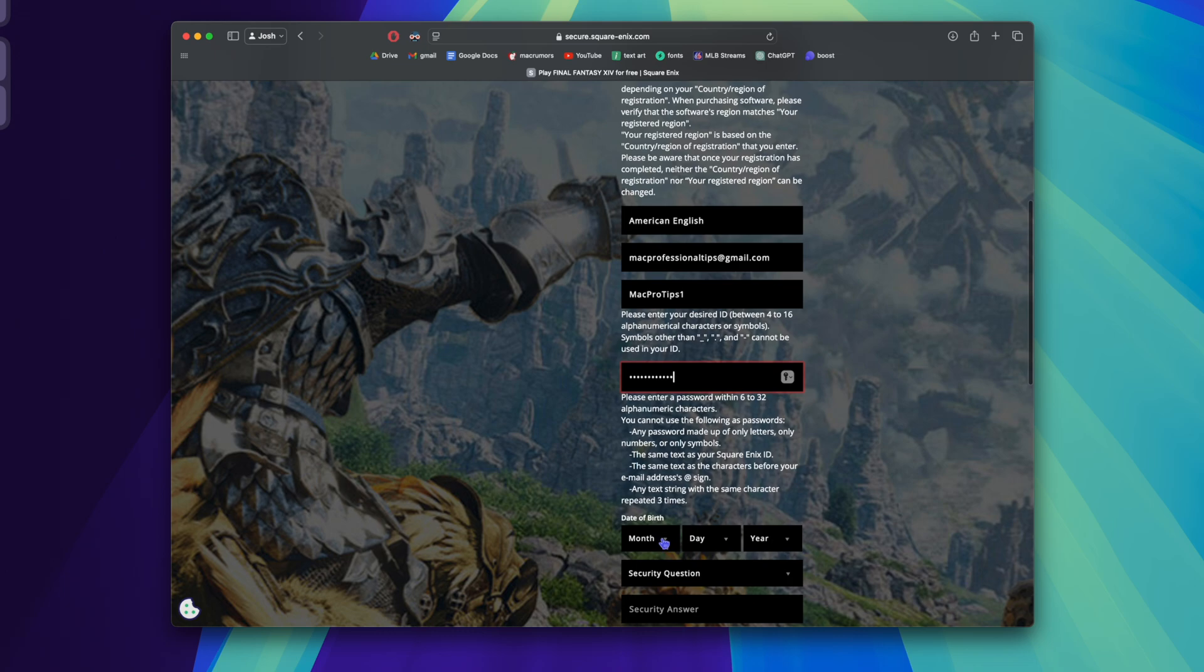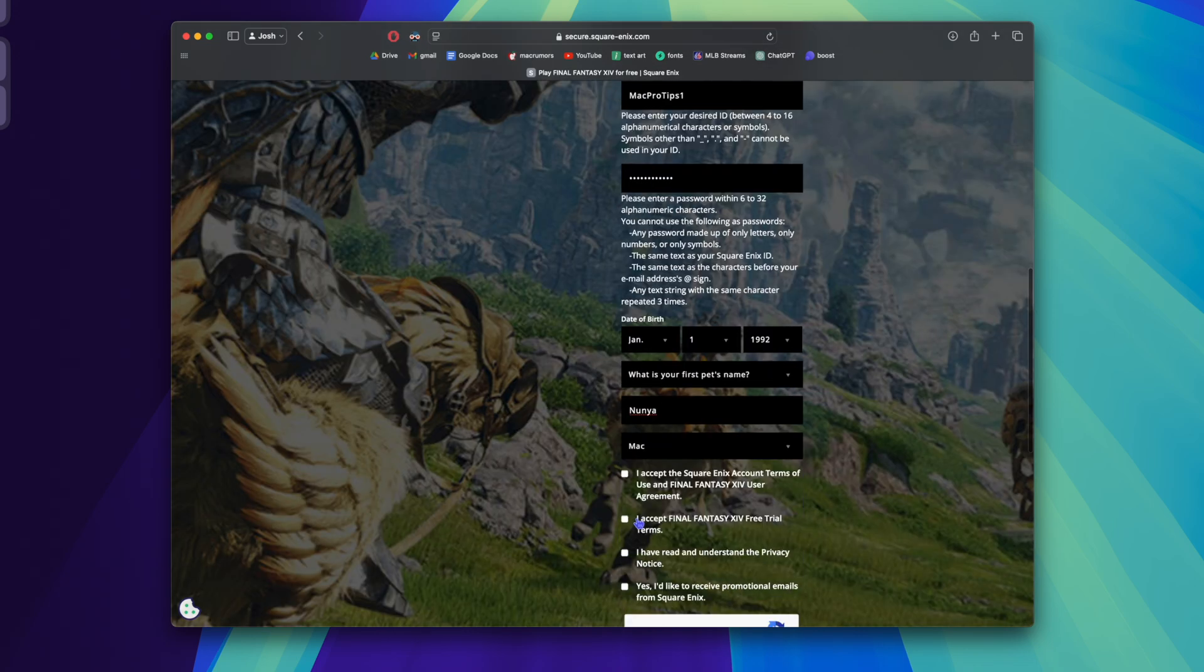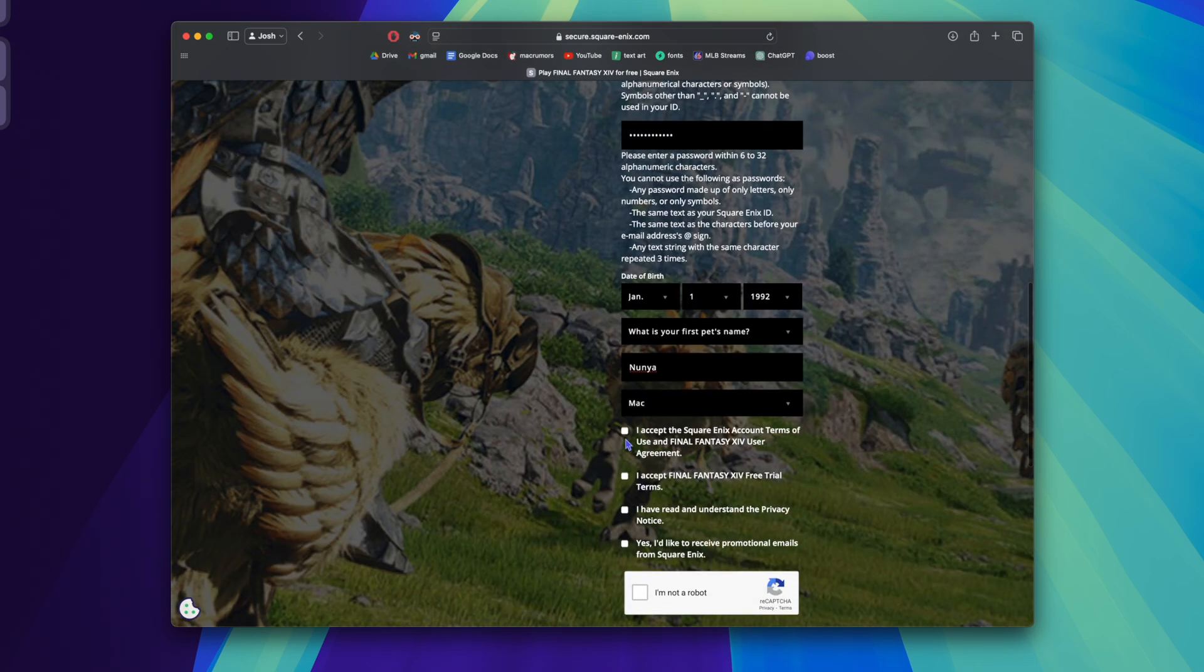Date of birth. We're going to choose a security question, choose our platform, and then accept the terms of agreement.